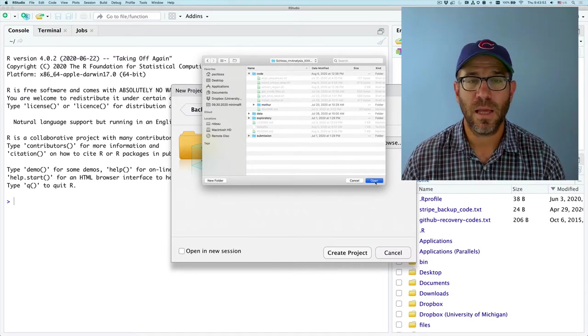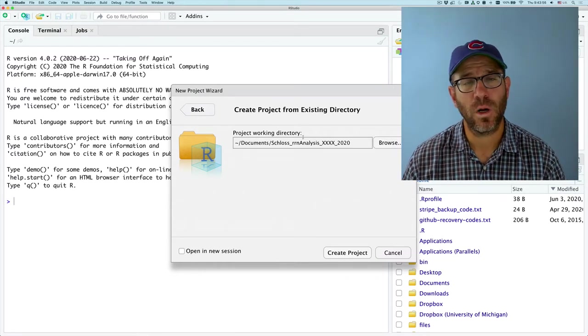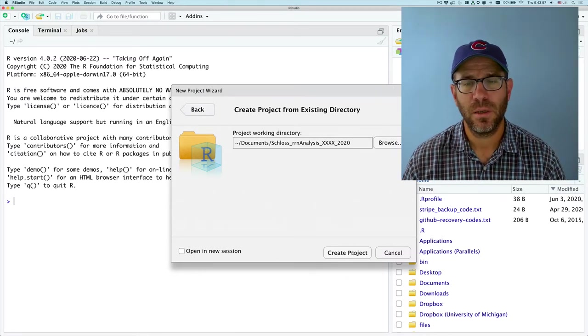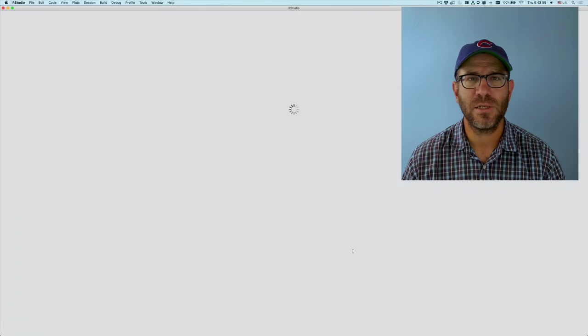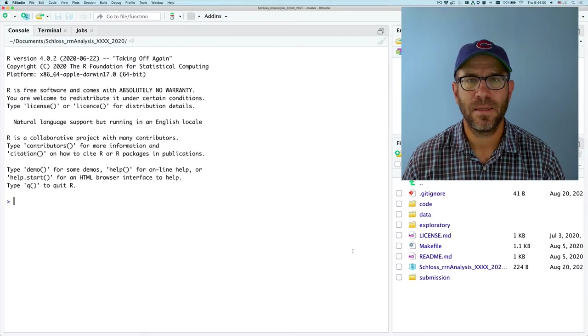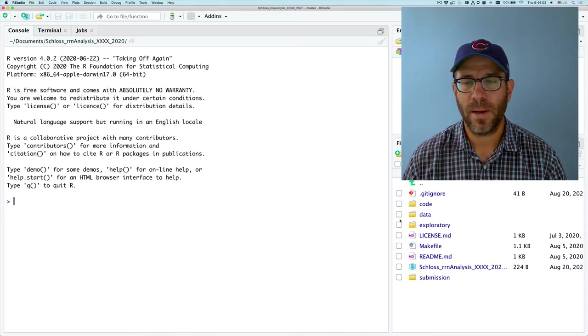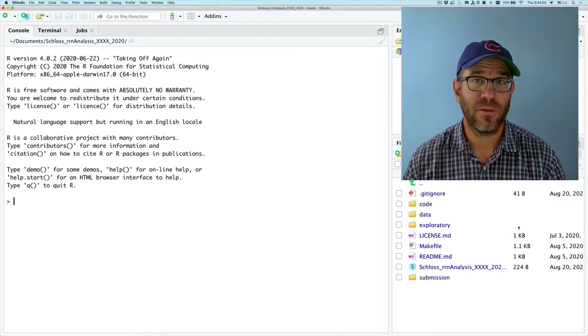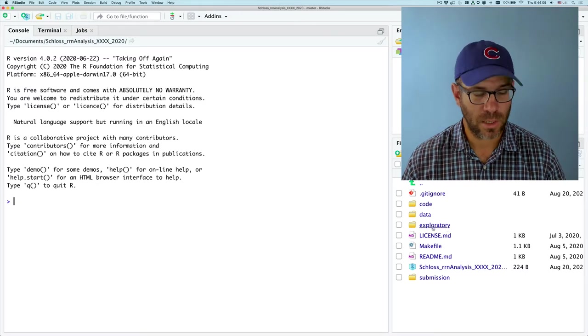And so once I'm here, I'm not going to go into any of the directories. I want it to be the Schloss R analysis directory. I'll click open. And this is going to be my project working directory. I'll click create project. And voila, now my directory that's over here on the right is my project working directory.